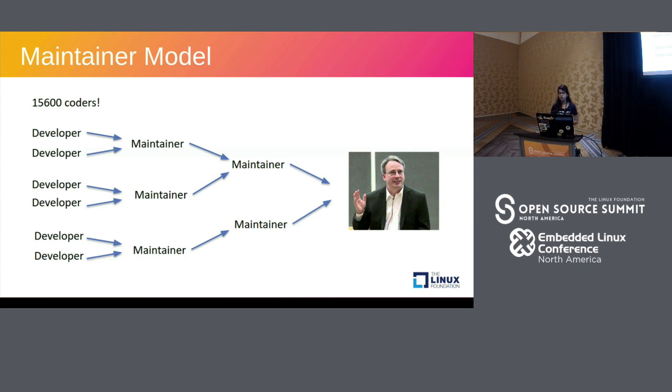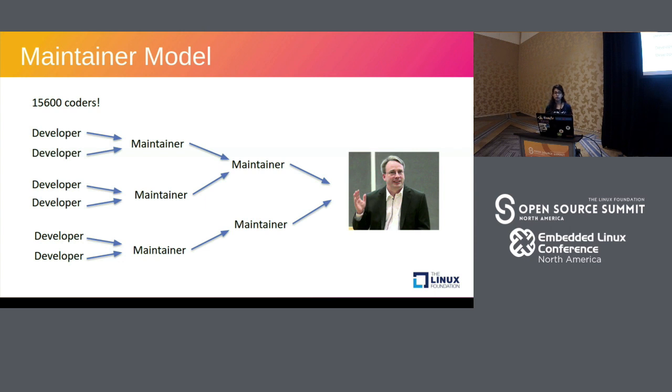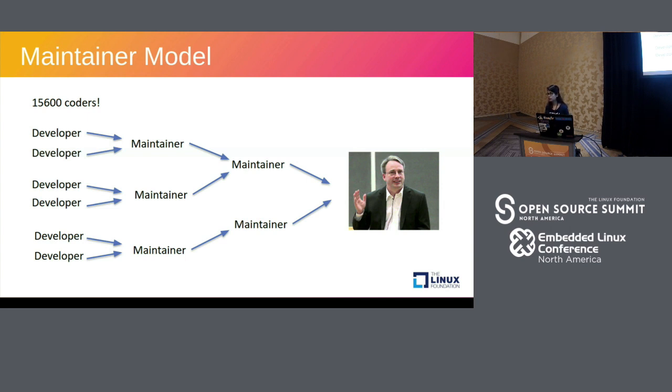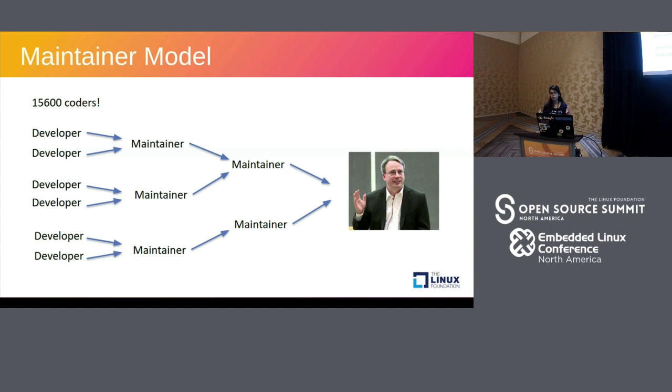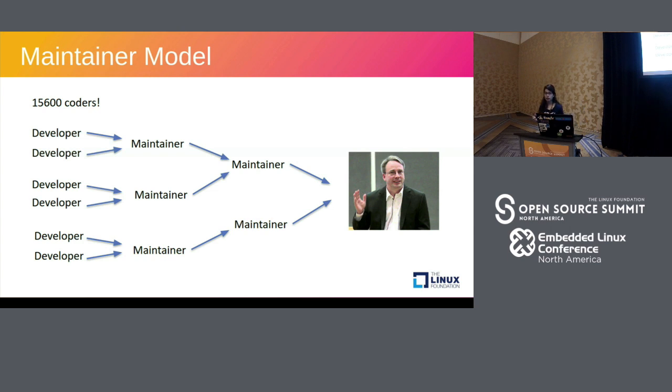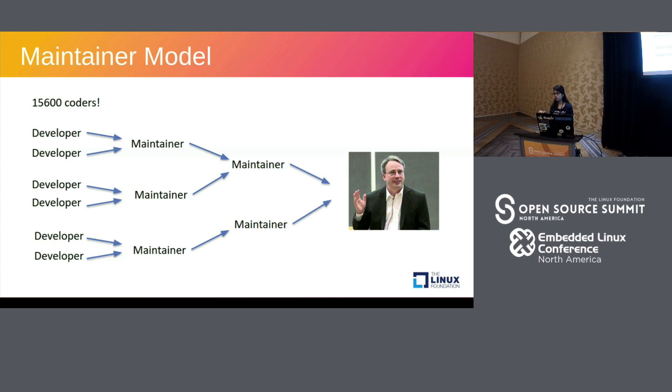So what the Linux community follows is a maintainer model. Developers from all nooks and corners of the world contribute chunks of code called patches to file or driver maintainers. And these maintainers then collect all these patches and forward them to another hierarchy of maintainers called the subsystem maintainers, who then collect all of these patches and forward them to Linus Torvalds. Linus Torvalds then collects all these patches and merges them into his version of the tree, and that's how we get a new release. So that's how we are able to collaborate work from so many developers worldwide. These developers can be anything ranging from paid employees from Google, IBM etc. and they also can be individual contributors like me.